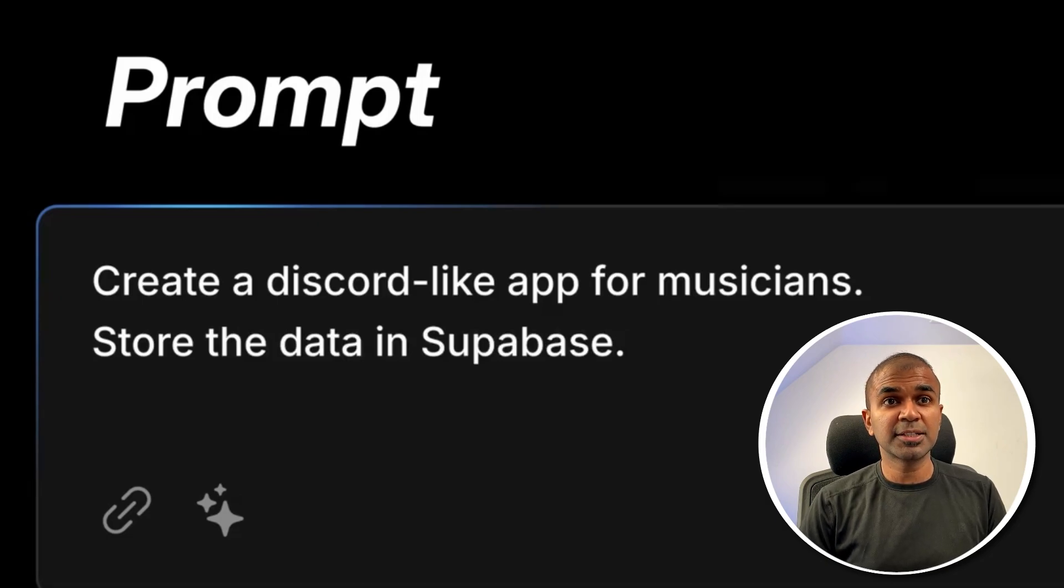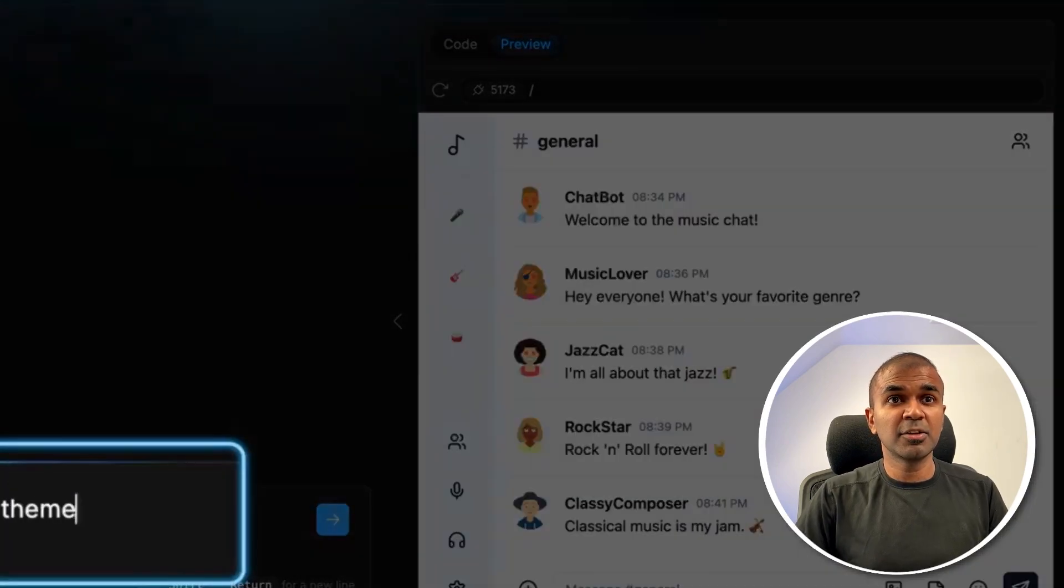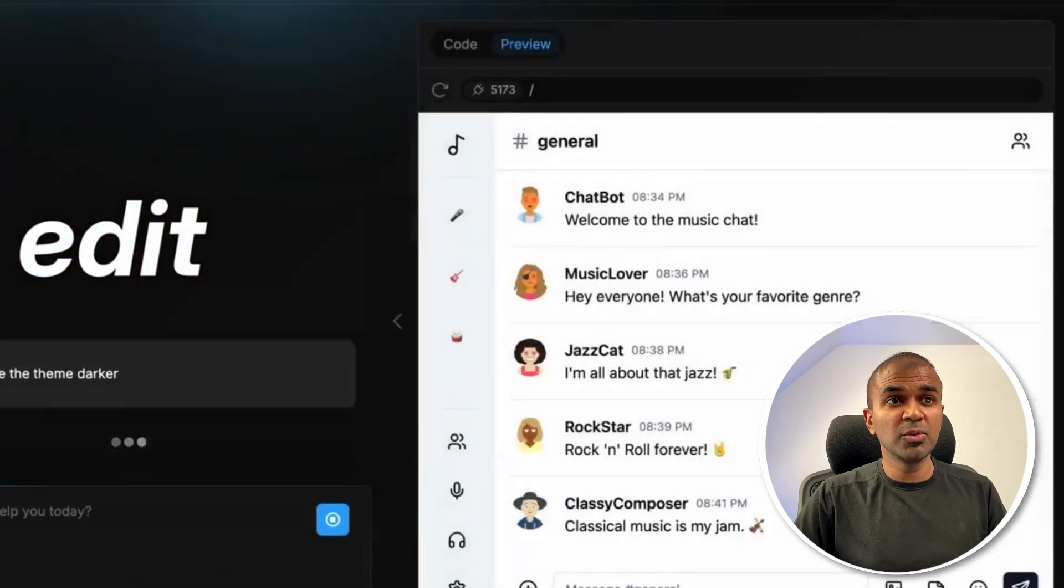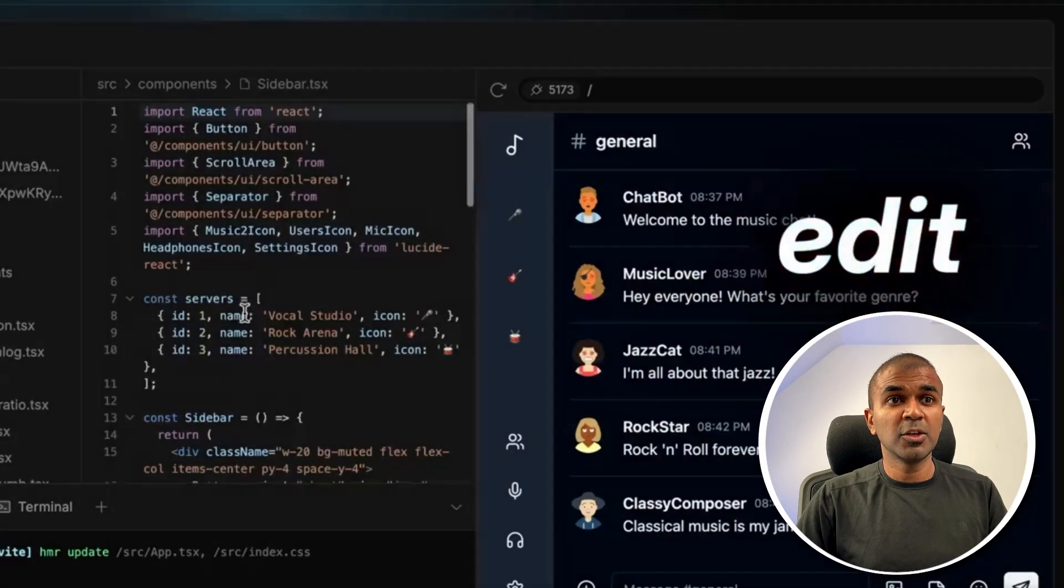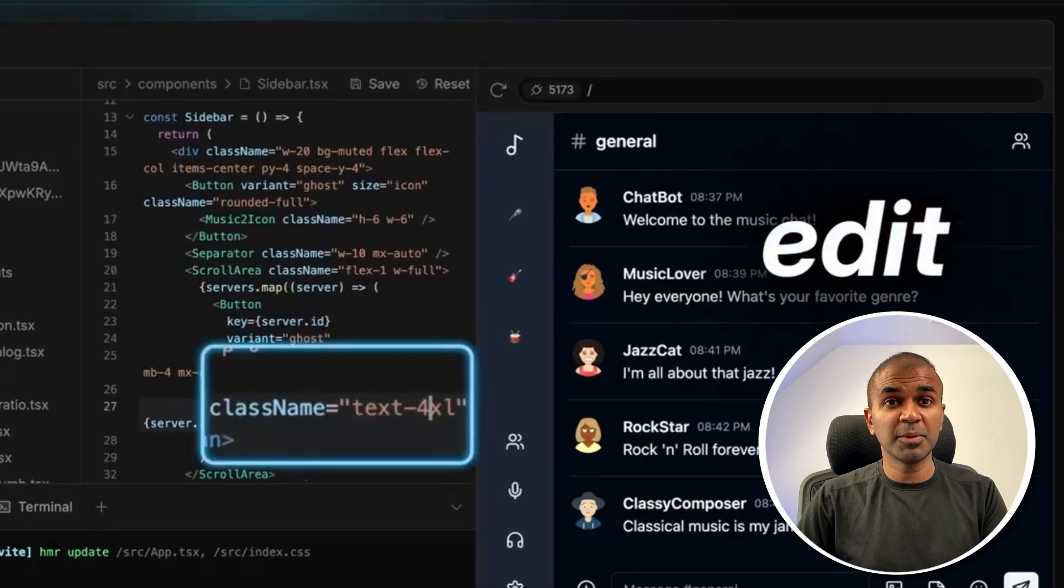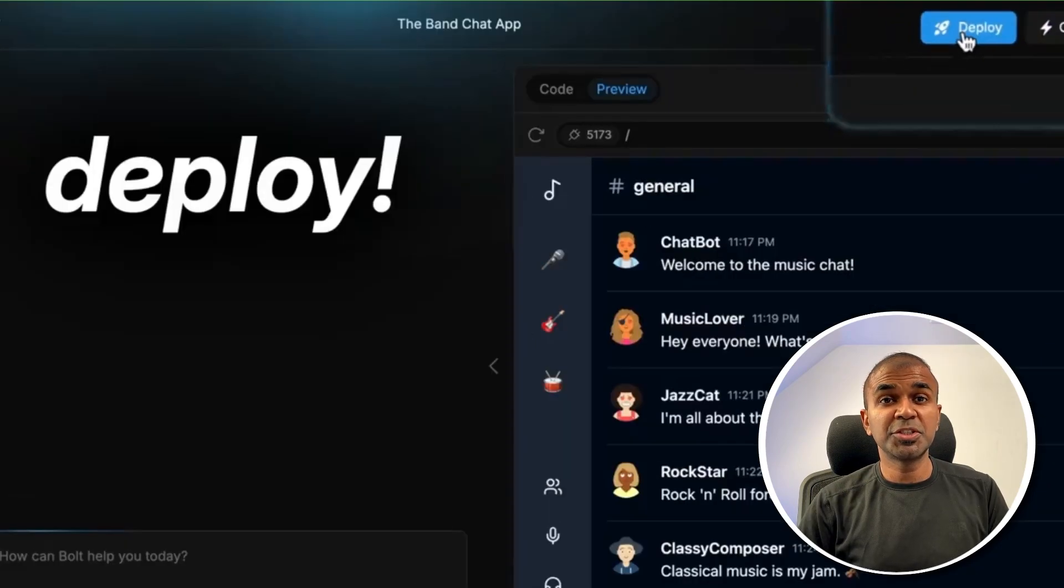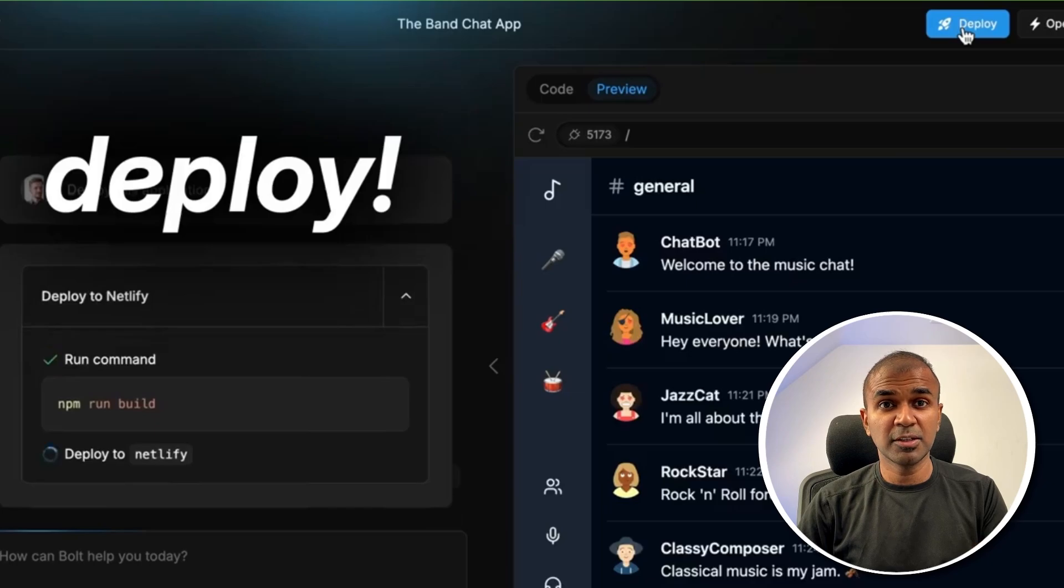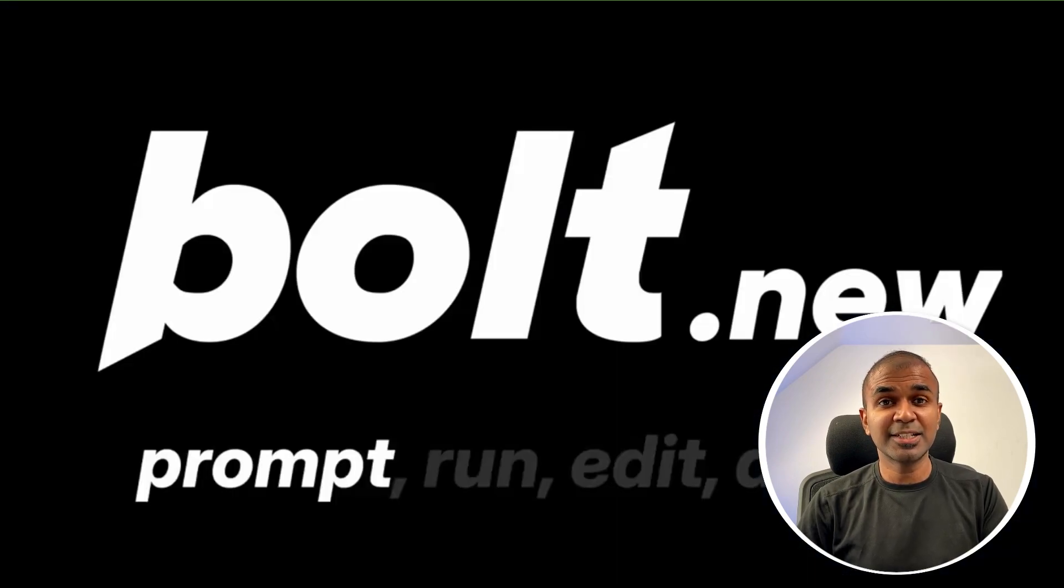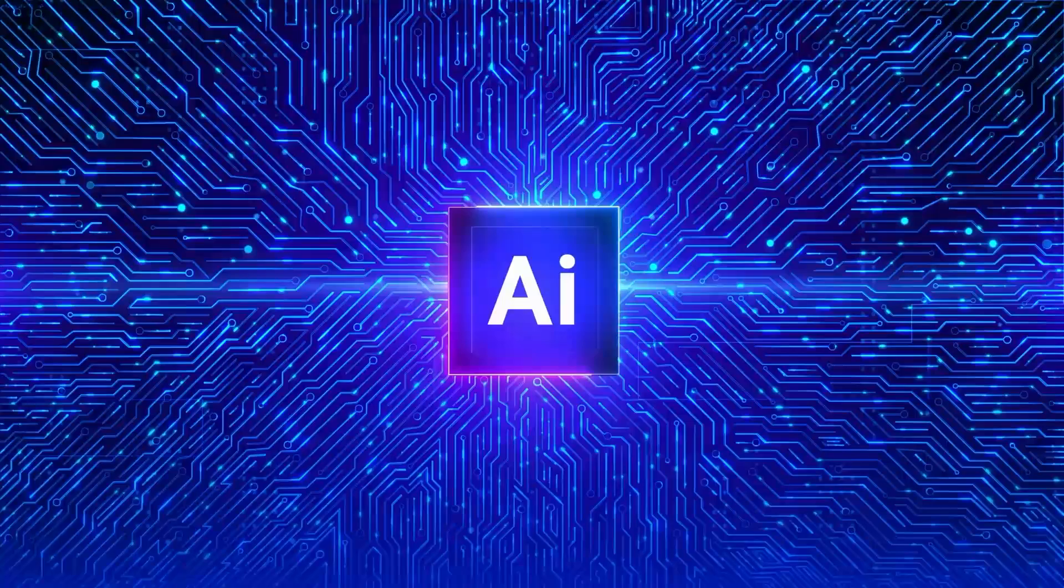Then based on that, it's going to create the application, run it, you are able to preview, you are able to edit on the go. You can even edit the code directly from the user interface. Also you are able to deploy the application right from the browser. You don't need any code editor. That's exactly what we're going to see today. Let's get started.